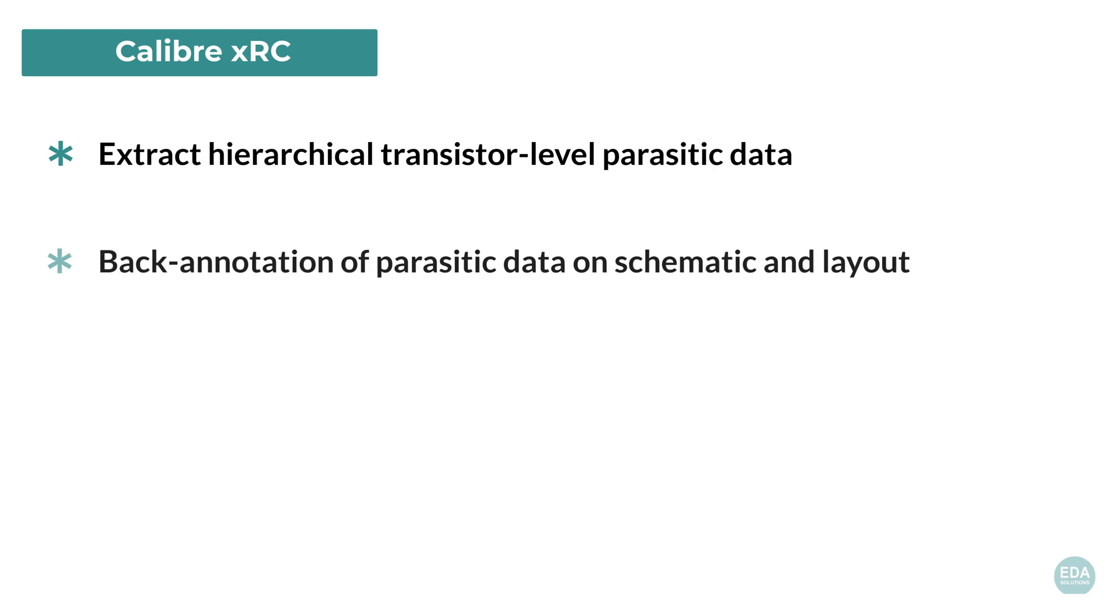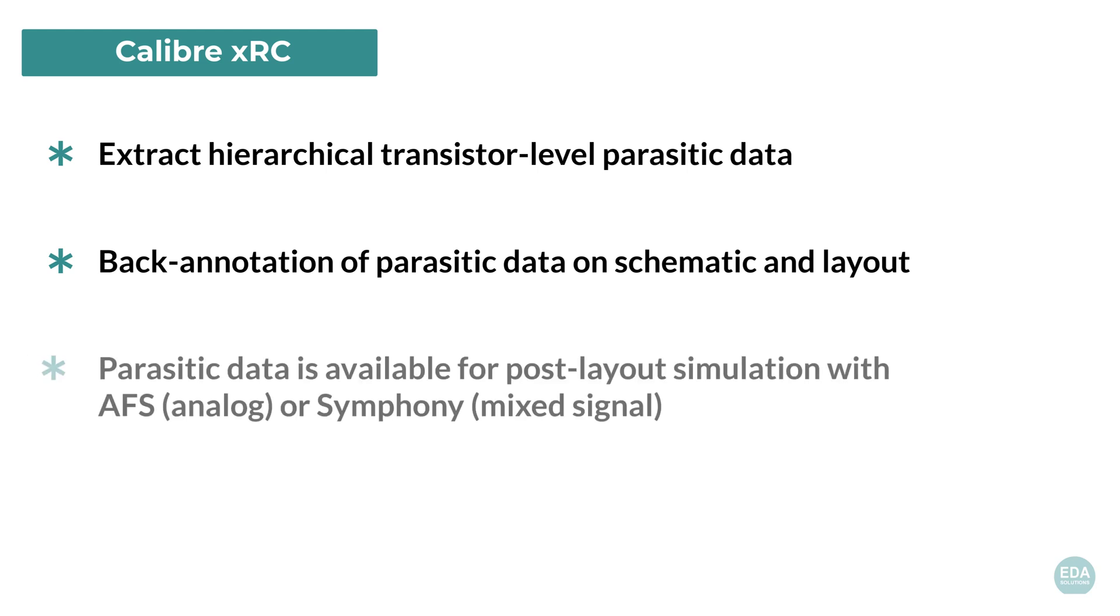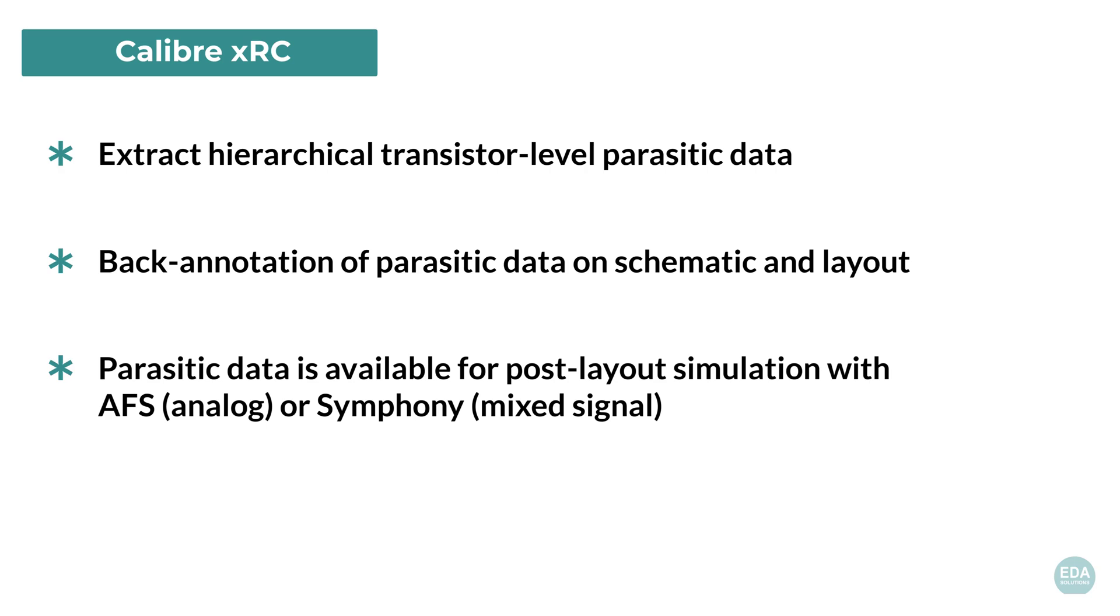This data can be back-annotated to the layout and schematic and visible in L-Edit and S-Edit. It is subsequently used for post-layout simulation with either AFS for pure analog design or Symfony, which utilizes AFS and Cuesta for analog-on-top mixed-mode designs.